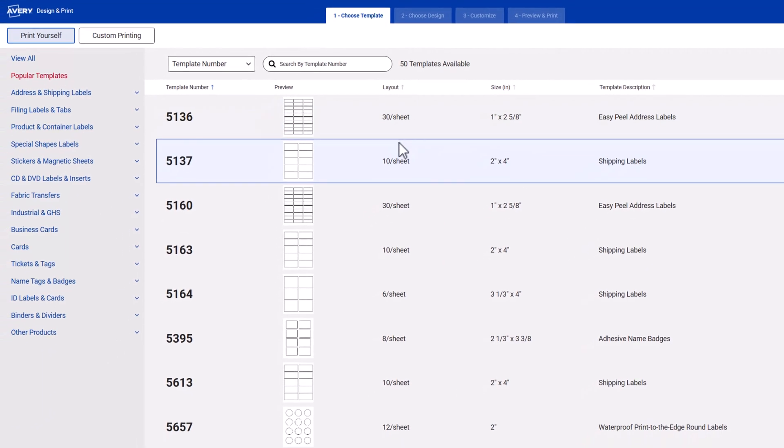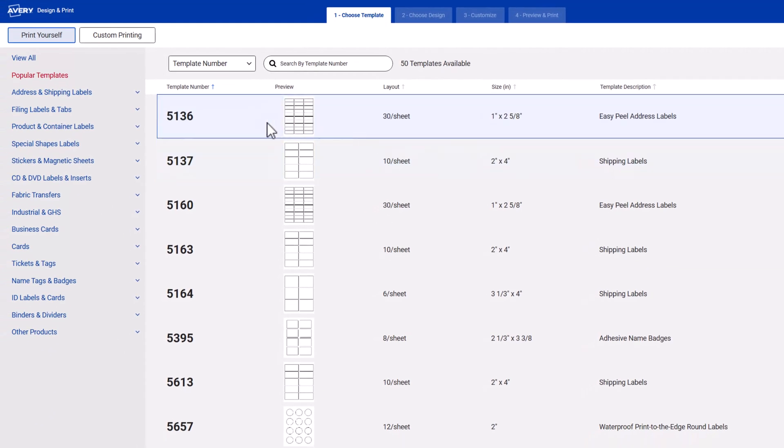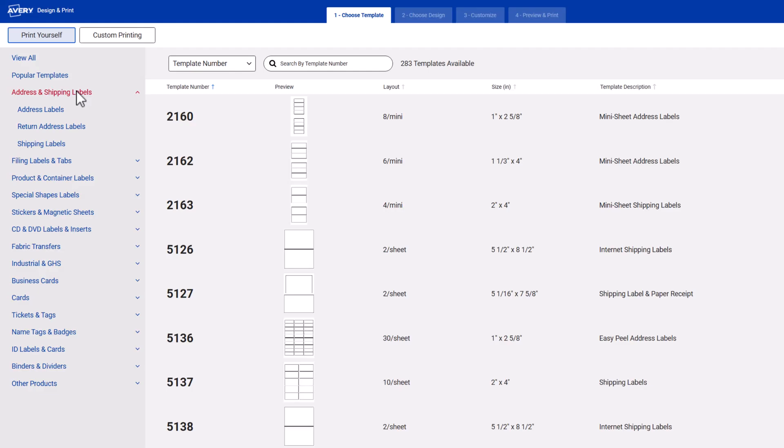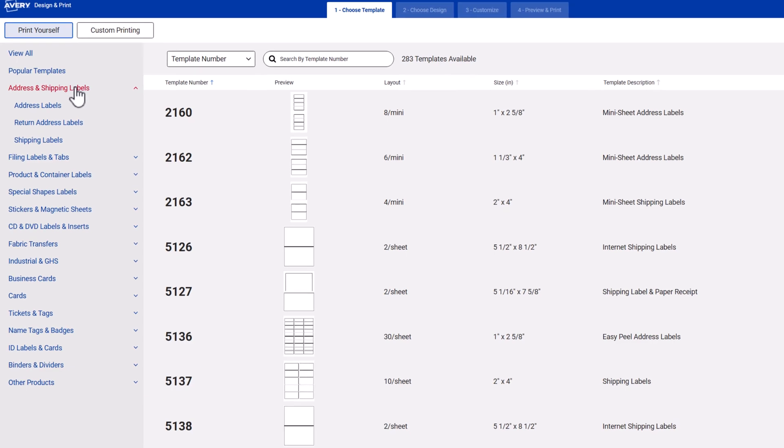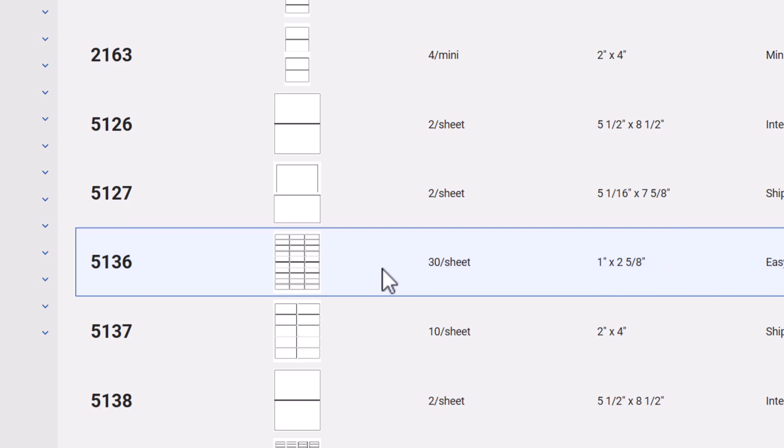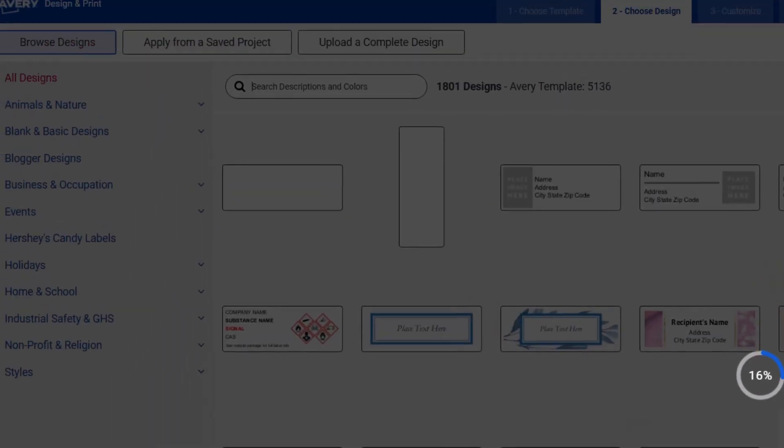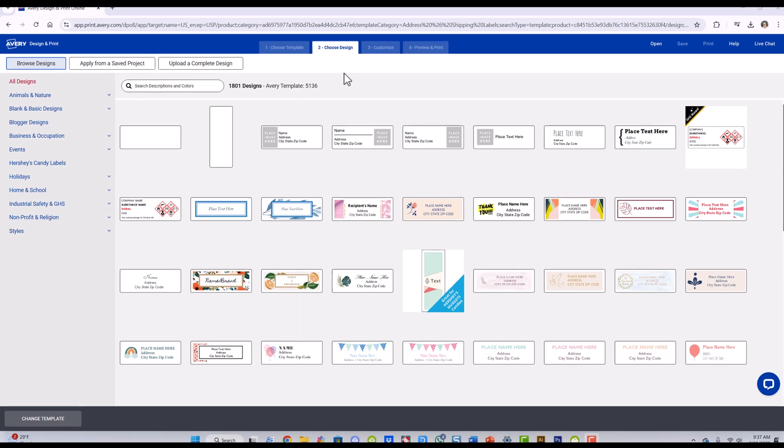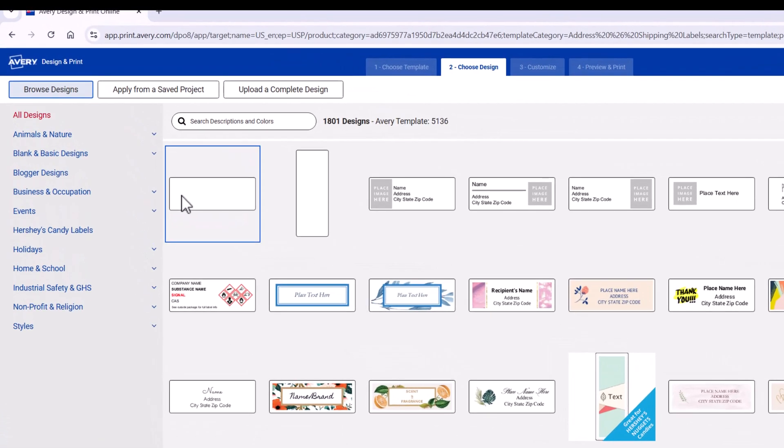It brings up all the different types of designs. I'm going to go to Address and Shipping Labels because that's the one that I have and that's the one that I use. It's the 5136, so I'm going to go ahead and select that. We've selected our blank label here.